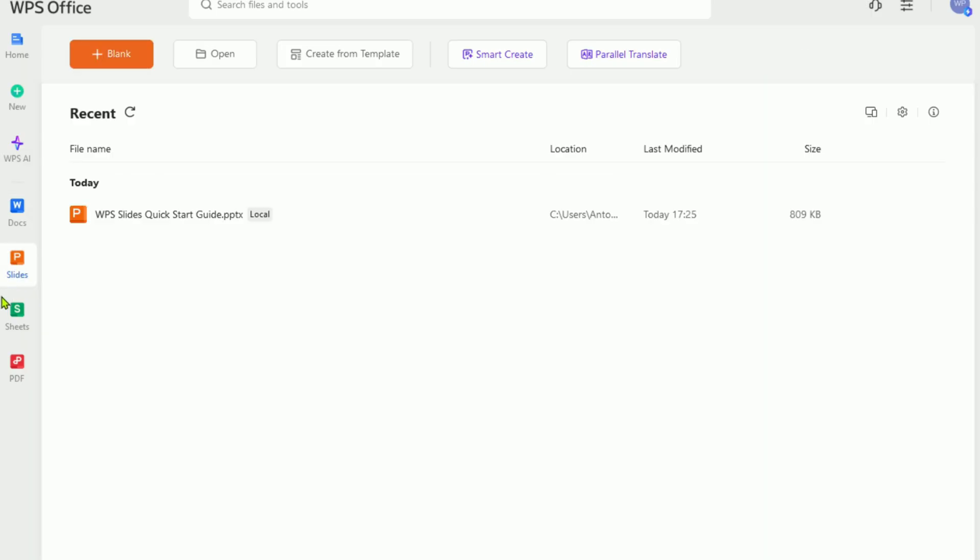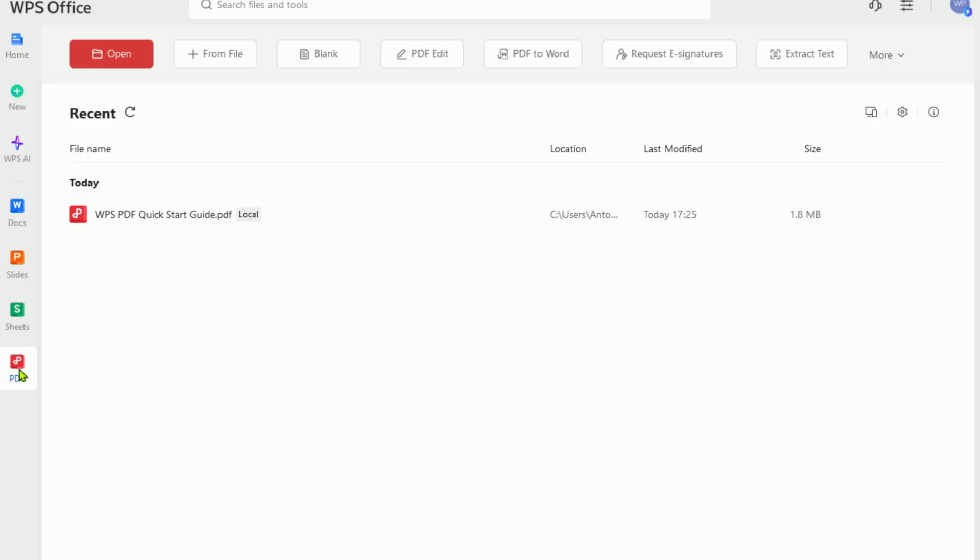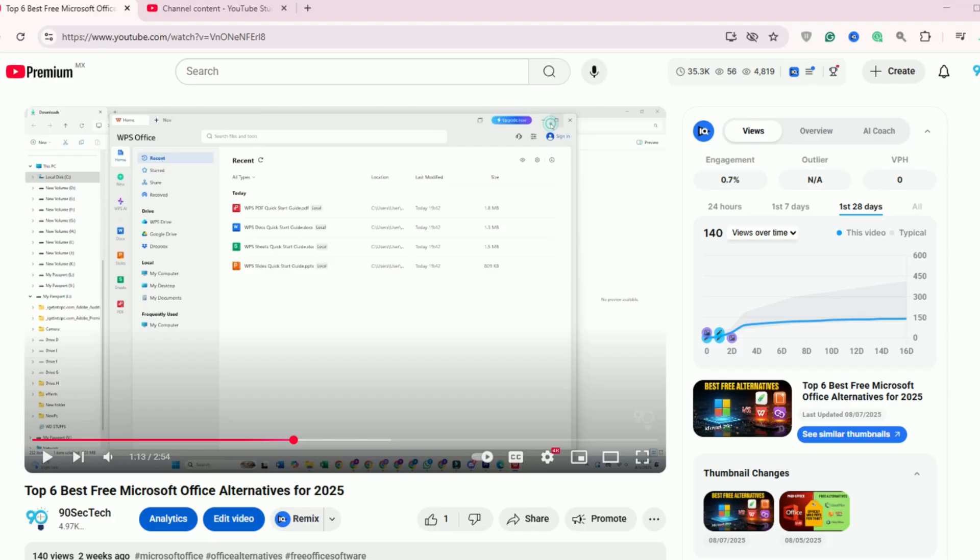It's called WPS Office Pro, and you can try it free for 30 days with all premium features unlocked, including powerful PDF tools.